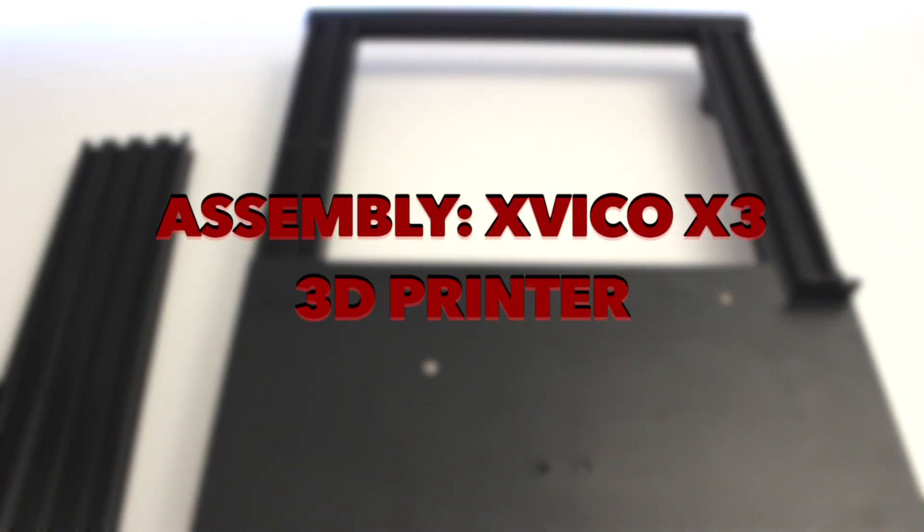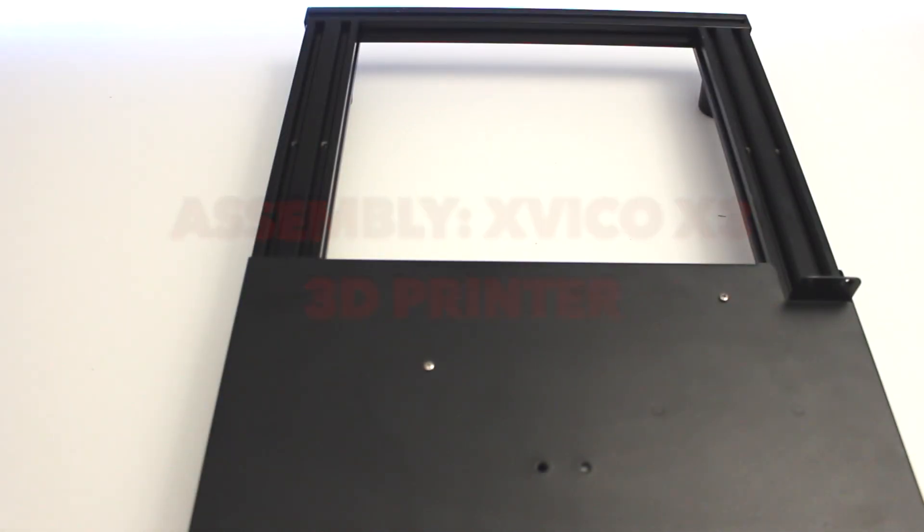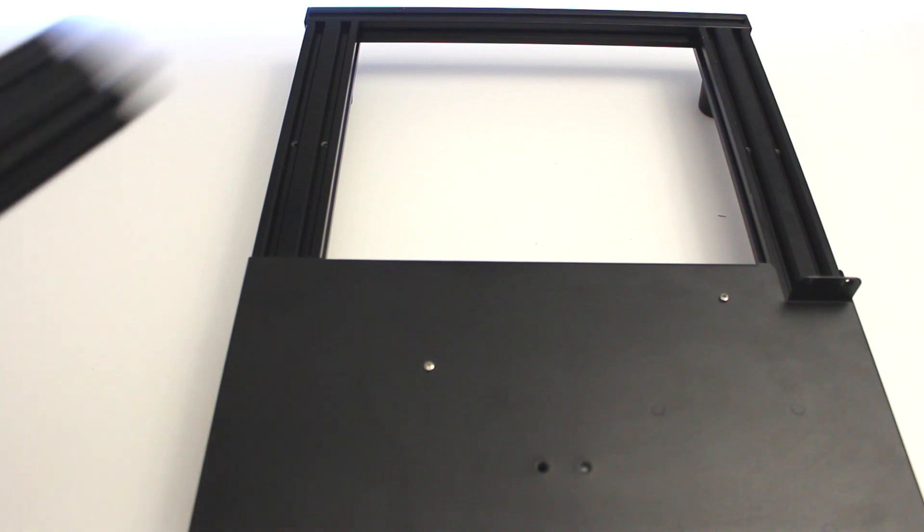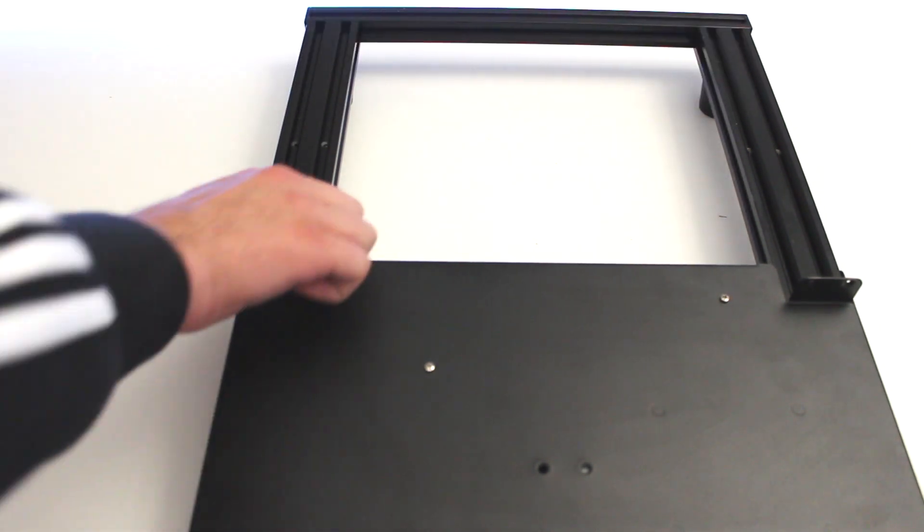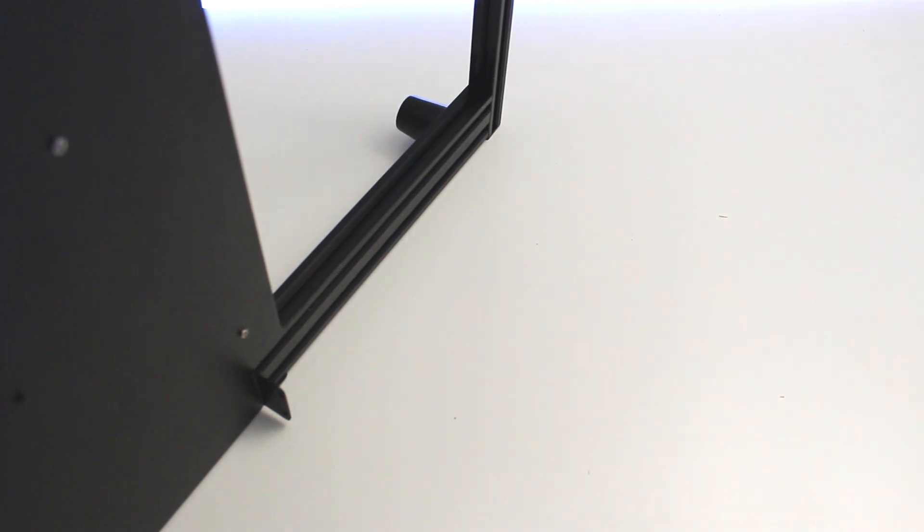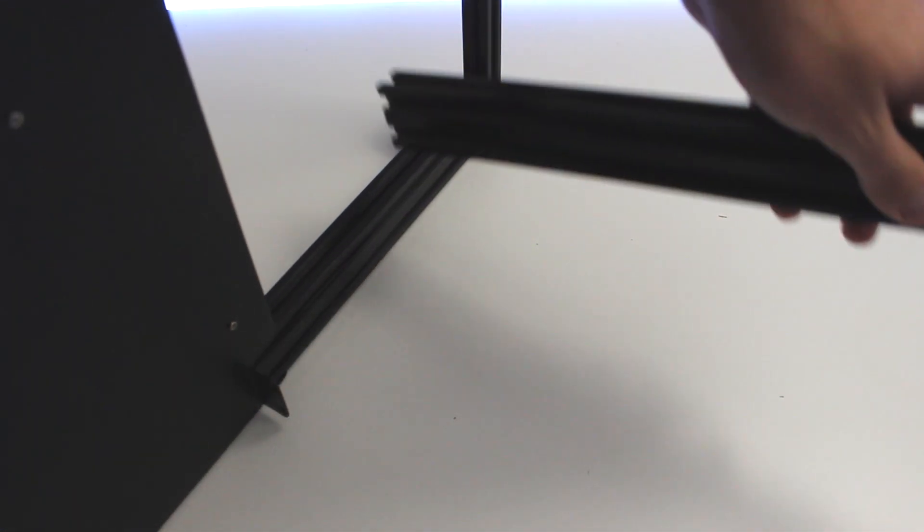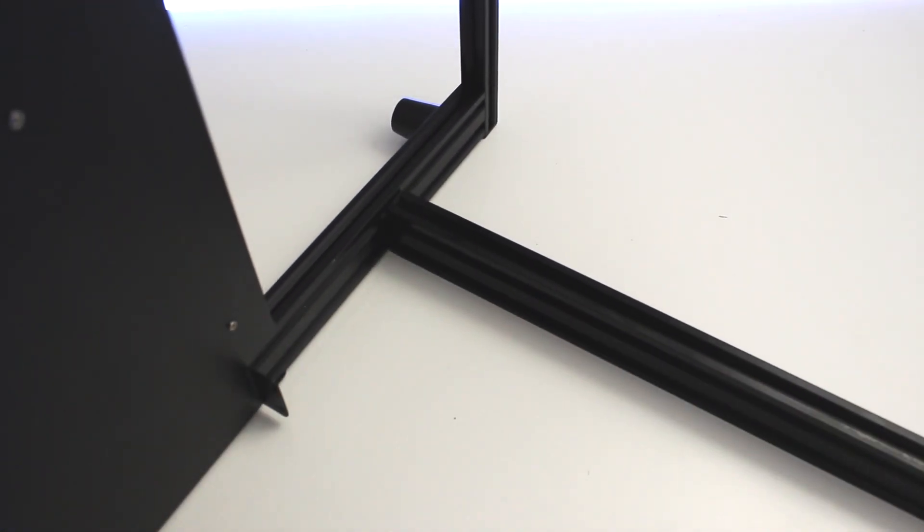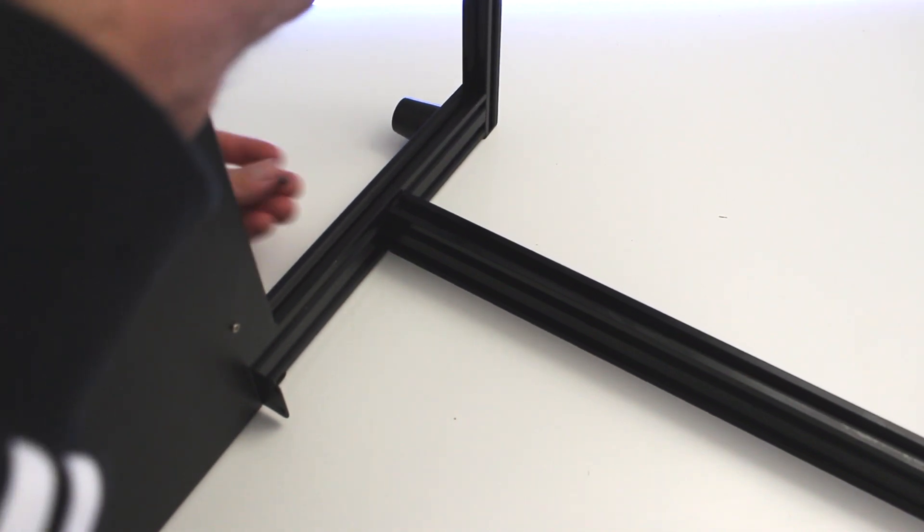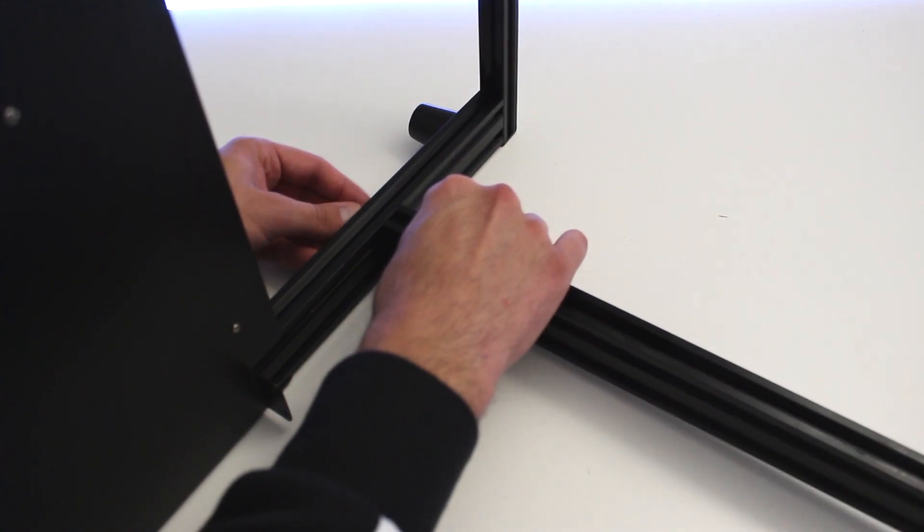This is an assembly of an Exvico X3 3D printer. I did unbox it in the last video and now I'm going to assemble it. First we start off by the two mainframe parts.